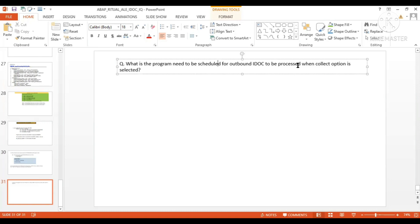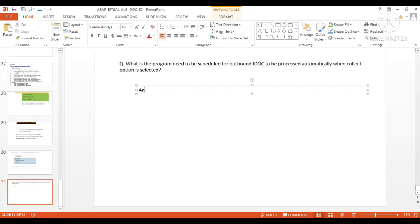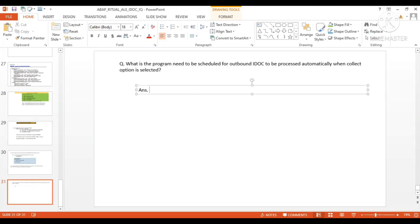The answer here is RSOUT00. This is the program you have to use.